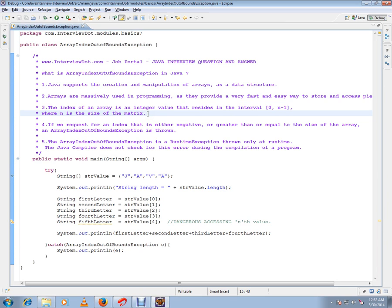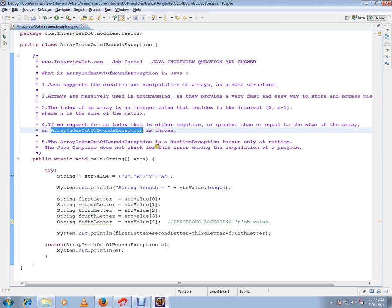If you request an index that is either negative or greater than or equal to the size of the array, ArrayIndexOutOfBoundsException is thrown.